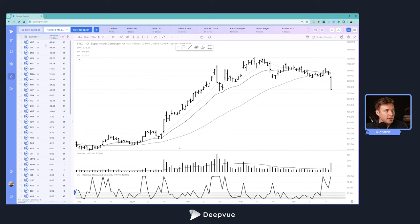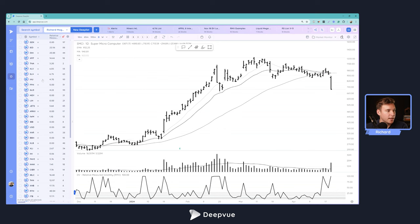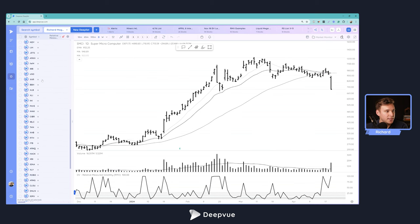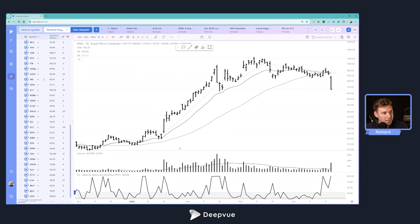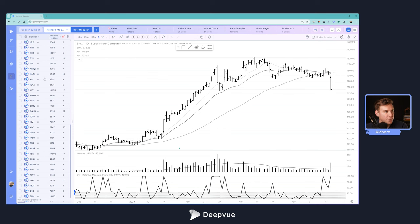And basically what this list is, it's 66 different thematic ETFs. You've got everything represented here from jets to cybersecurity to semiconductors, weed stocks, marijuana stocks, everything here.